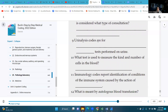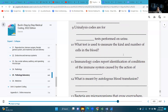Number nine: urinalysis codes are for nonspecific tests performed on urine. Number ten: what test is used to measure the kind and number of cells in the blood? That's going to be our blood count testing.